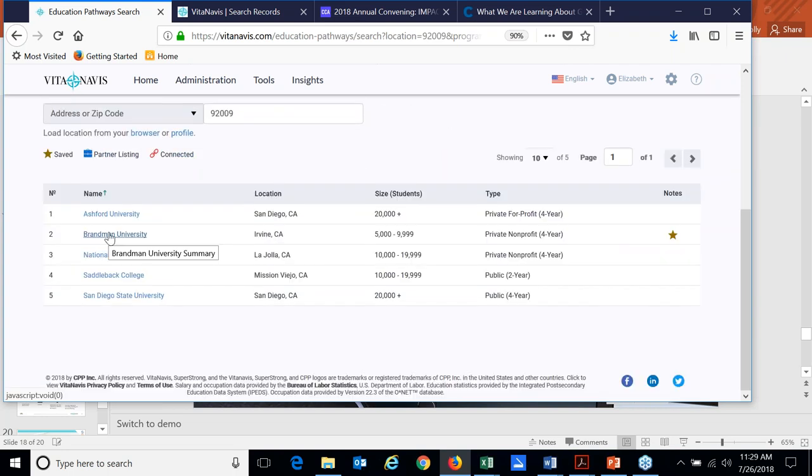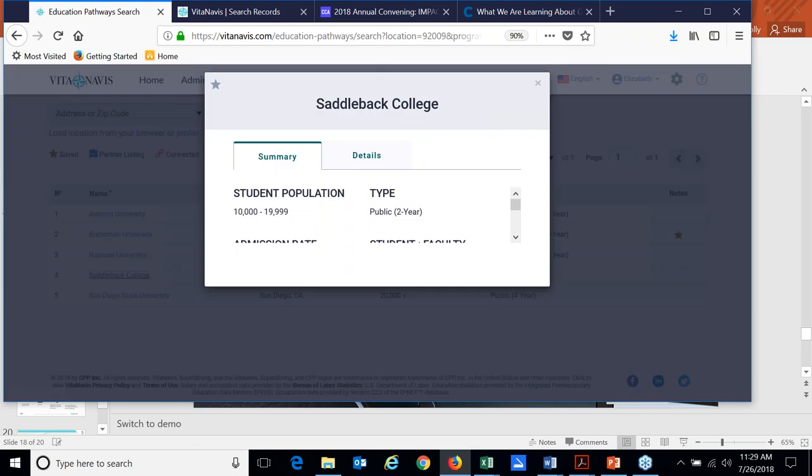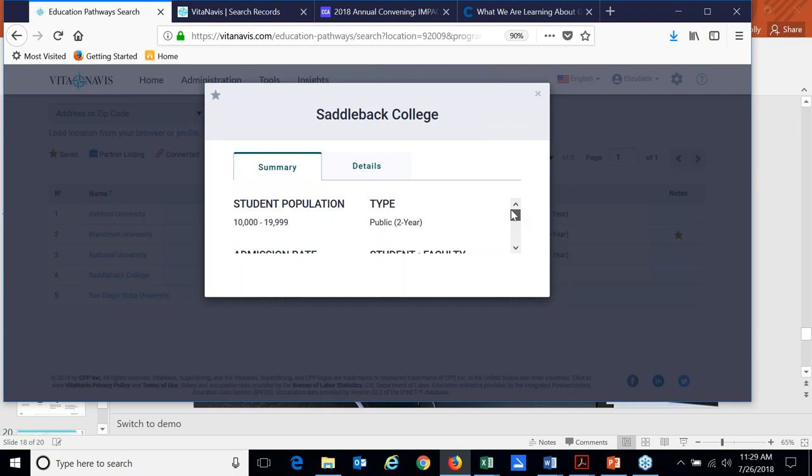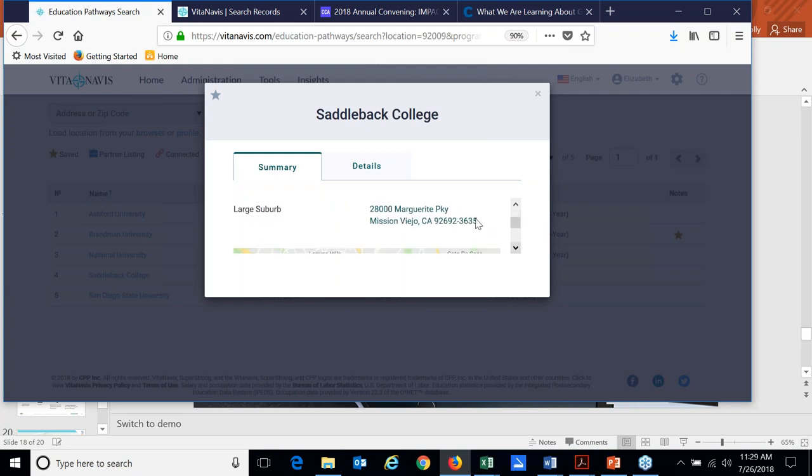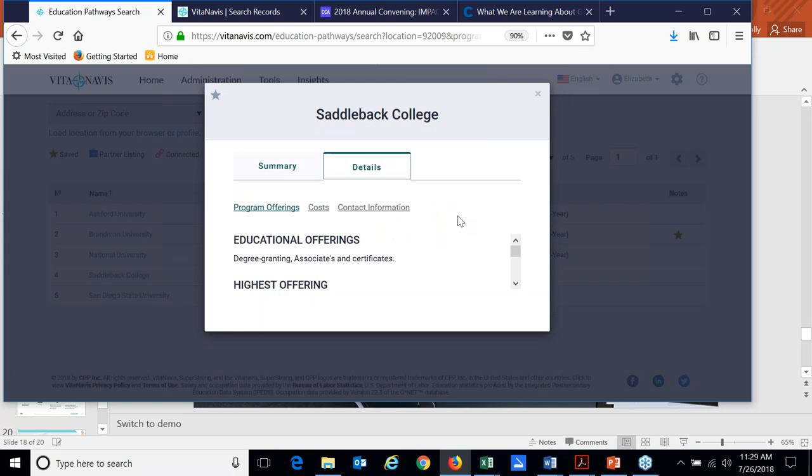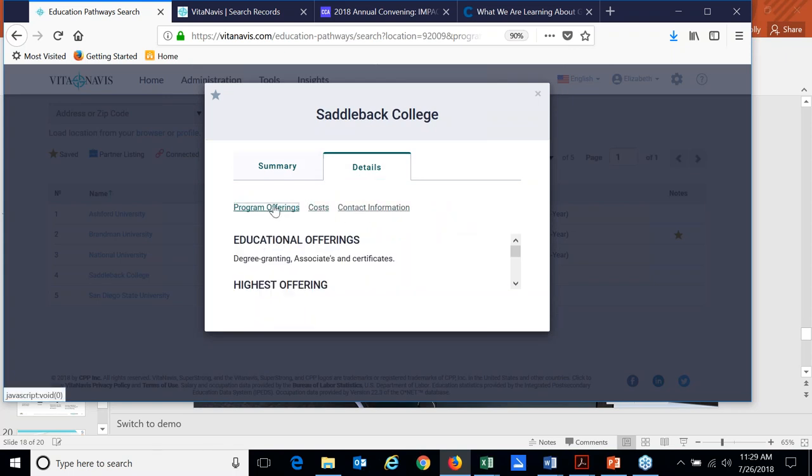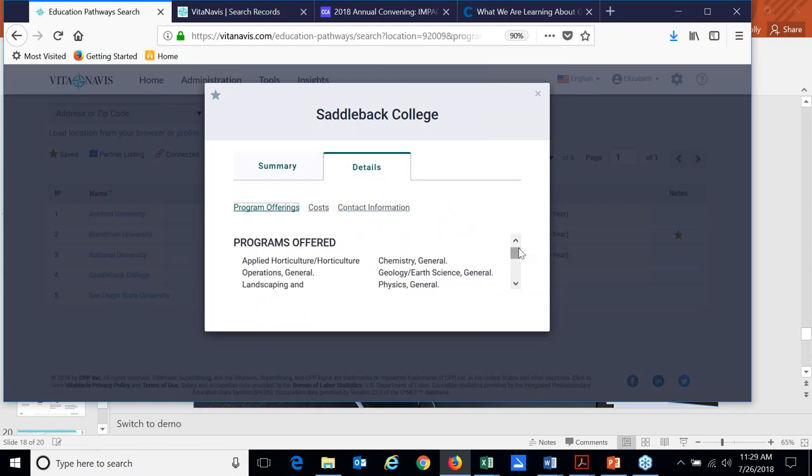So we have Saddleback College has come up and I can see some details about the school. What size is it? What type of institution? What the admissions rate is and so forth? And additional details around costs, contact information and program offerings. So I can see.